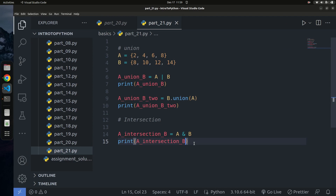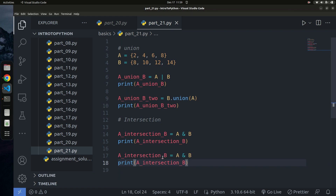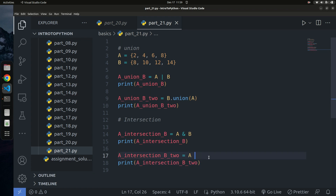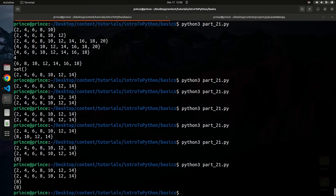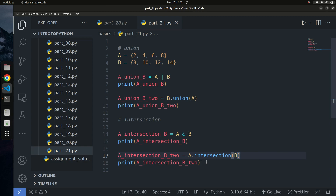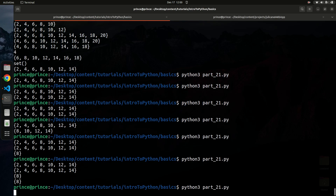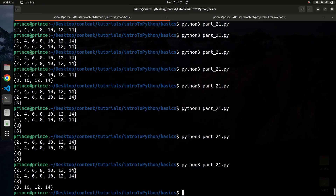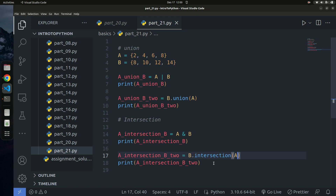You can also find the intersection using the method approach: `a.intersection(b)`. This returns the same result. For intersection and union, ordering doesn't matter — `a & b` gives the same as `b & a`. Finding `b & b` would just return set b itself, since every element is common with itself.